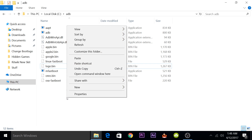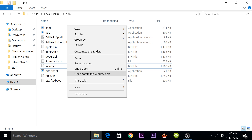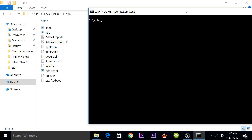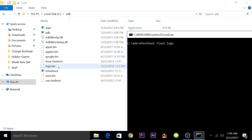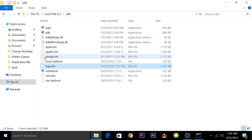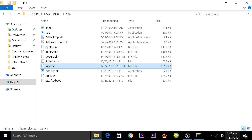Press Shift and then right-click, and you'll have an option to open a command window here. Now you have a command window. You'll have to type this command: mfastboot flash logo, and after that, enter the name of the file. If you're flashing the Apple boot logo, type apple.bin. If you're using the Google one, type google.bin. If you're using the normal logo powered by Motorola, type logo.bin. It will depend upon which boot logo file you have.